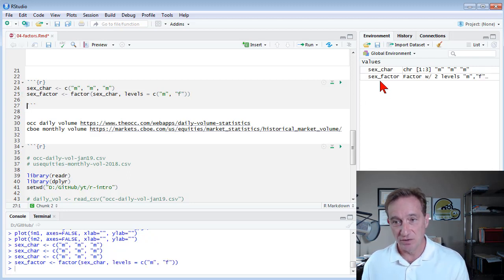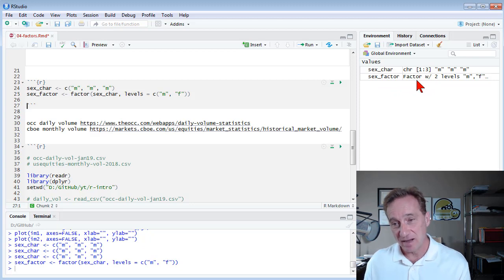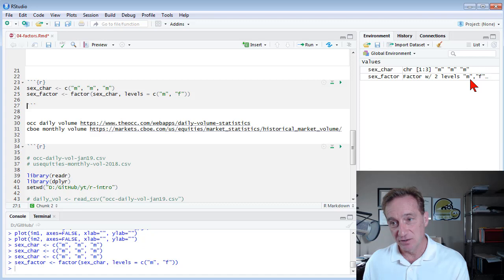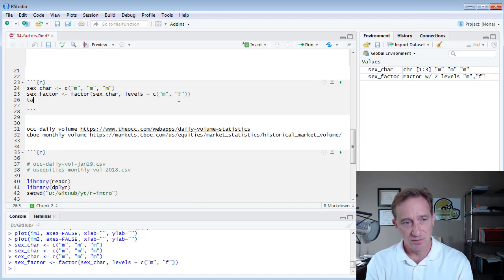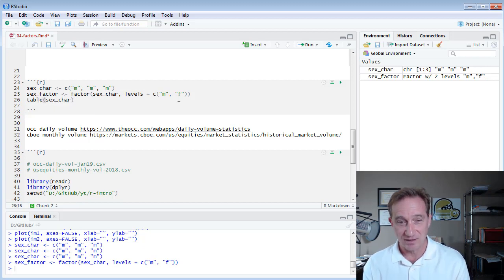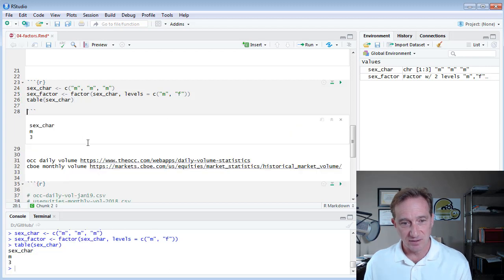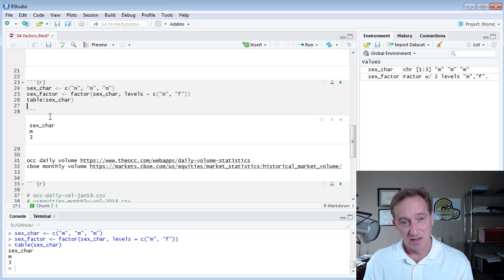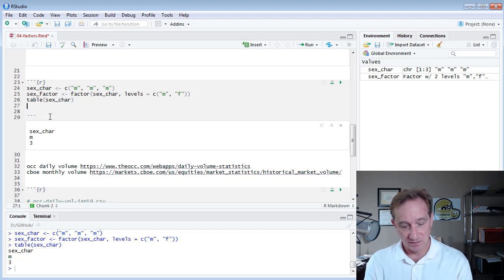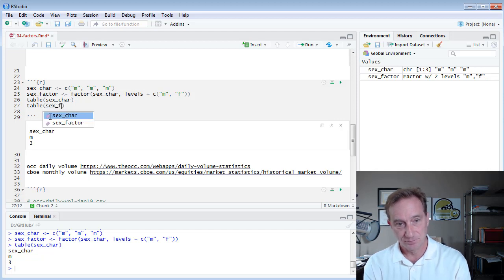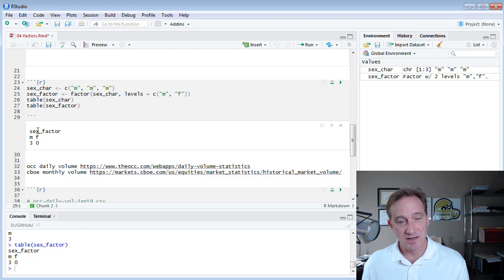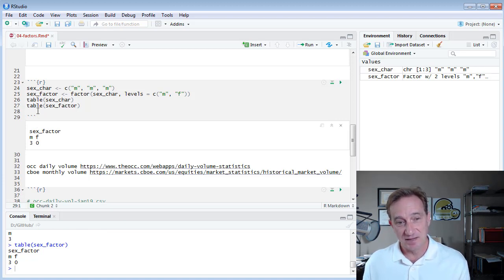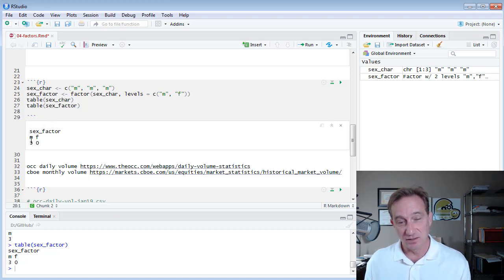And you notice now I have a second value here in my environment panel, sex_factor, and I'm getting that feedback that this is a factor with two levels. Here they are, M and F. And now if I want to, I could do a table of sex, my sex_care, that's just my character vector. And you'll see here I get I have three M's, but that's it. However, if I do a table of sex_factor, then I get a different sort of table.